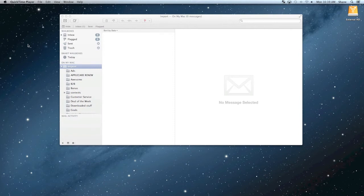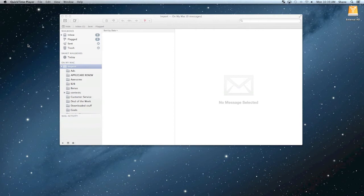So if you get a lot of different email messages from a bunch of different people, this is a great way to help you stay organized and let the computer do it for you so you don't have to worry about it. So it's pretty simple overall.